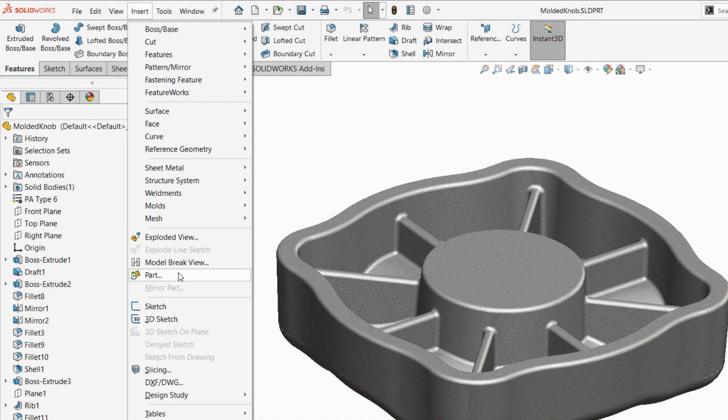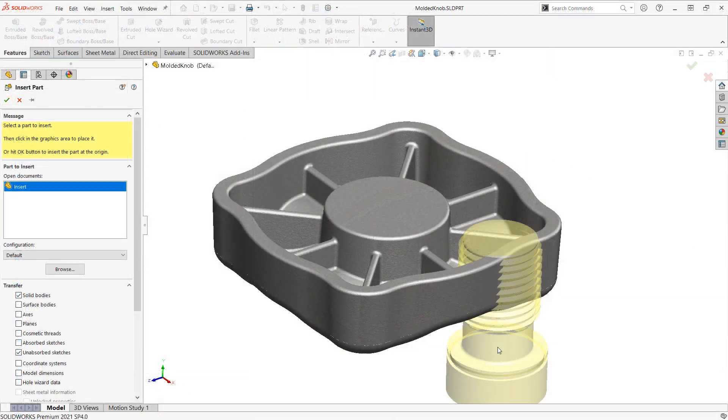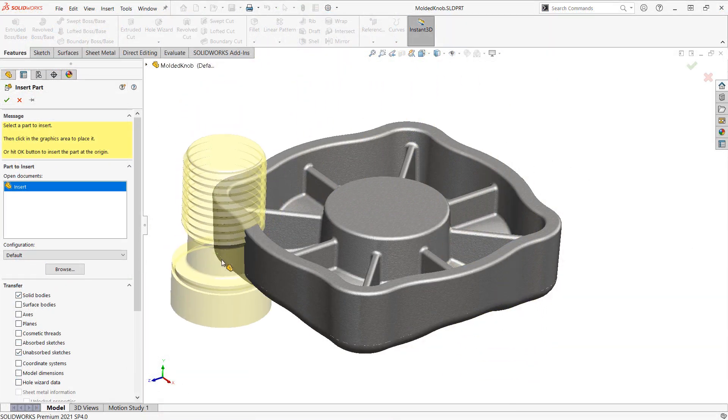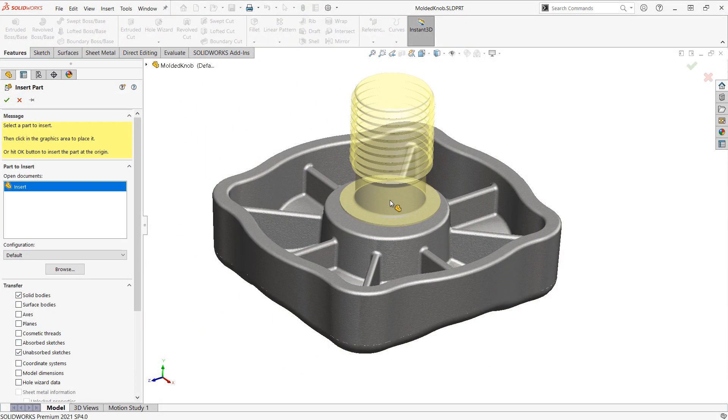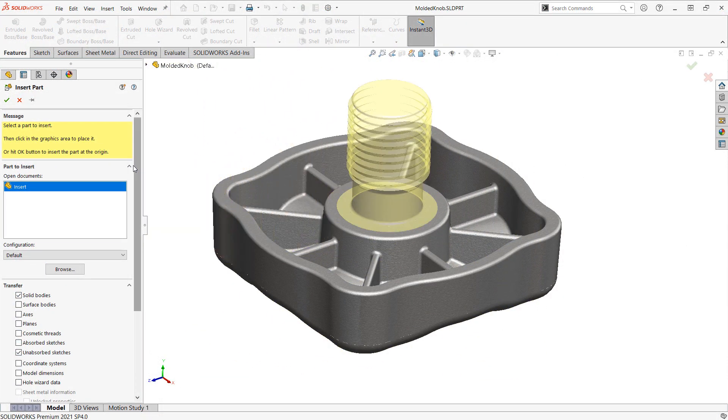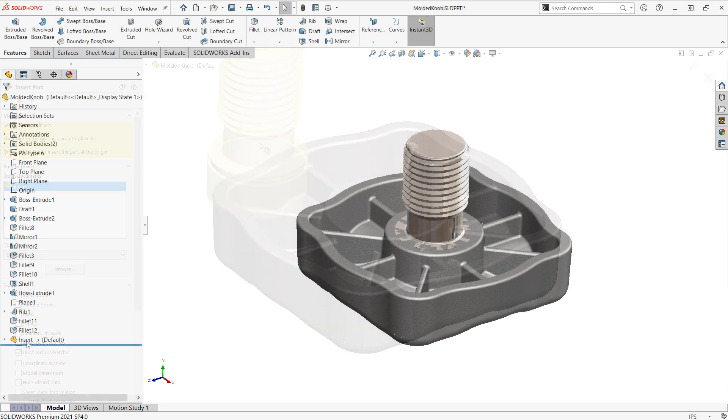In this video, we want to take a look at the insert part feature and how it can be used for multibody part modeling.